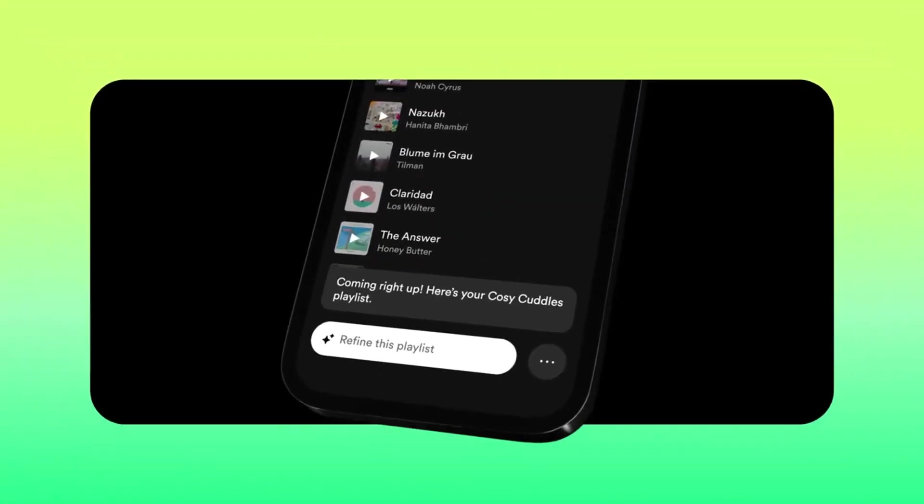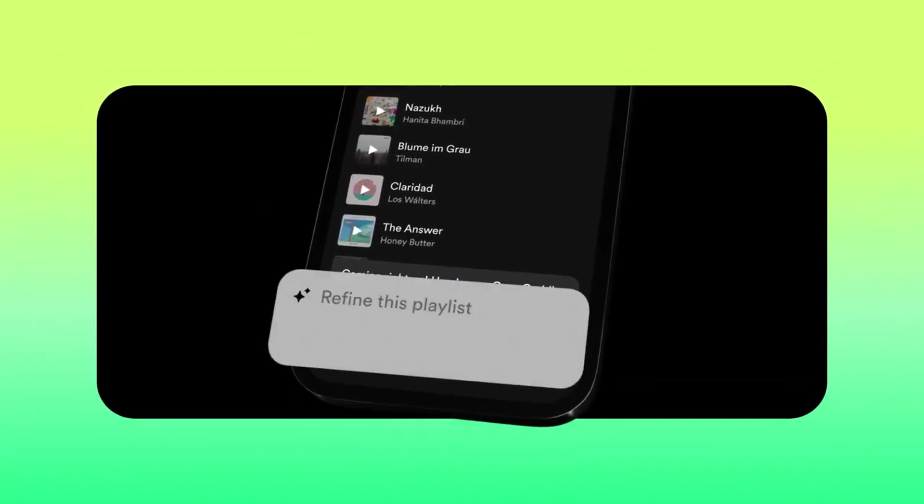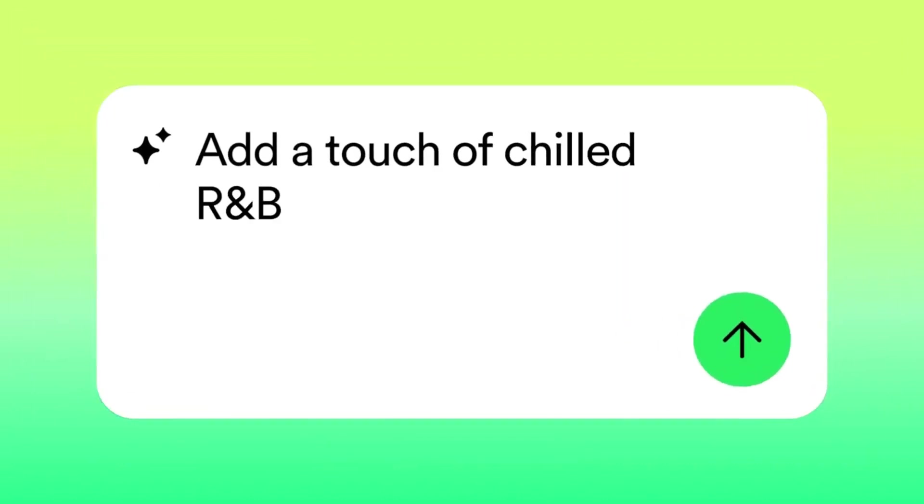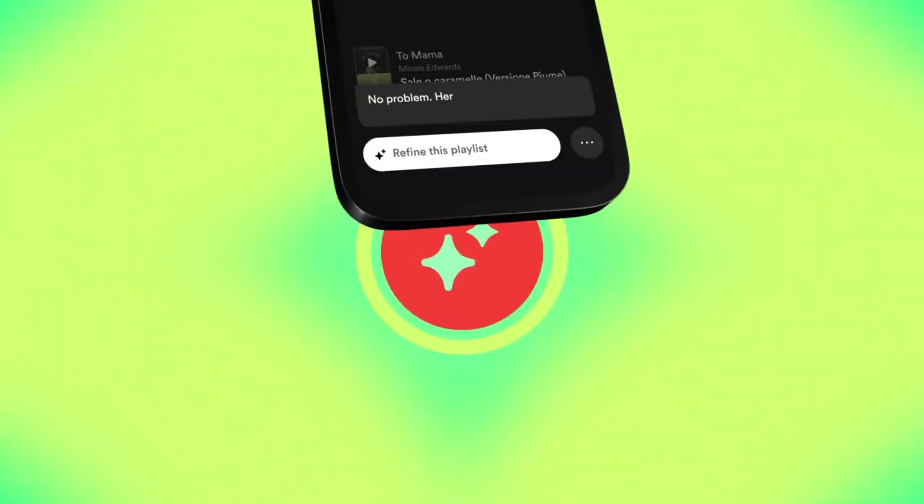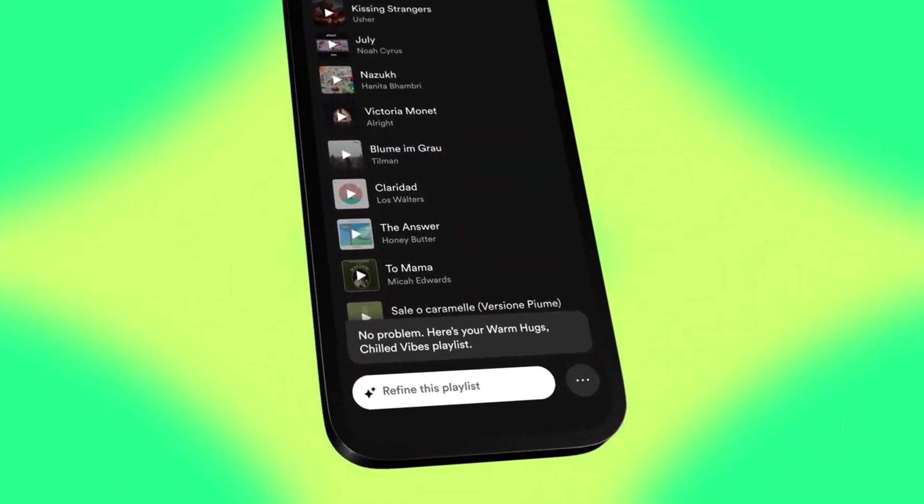So, what are you waiting for? Dive into the world of AI playlists on Spotify today, and let the music move you like never before.